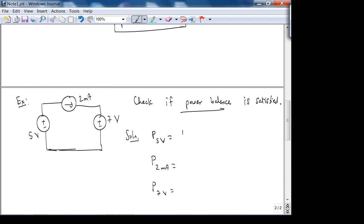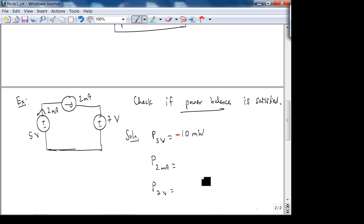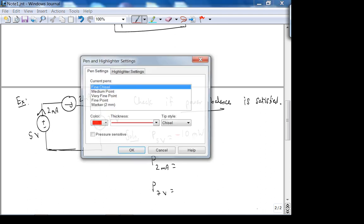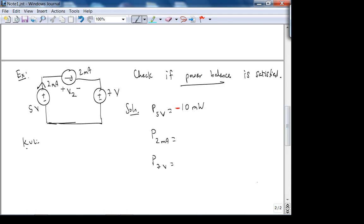For the 2-milliamp current source, we need the voltage across it. Using KVL around the loop — going up by 5, dropping by V2, dropping by 7, equals zero — gives V2 = −2 volts. The negative sign comes from KVL, not the passive sign convention. Power is +VI because current enters the positive direction of the voltage drop assigned, so it's (+)(−2 V)(2 mA) = −4 milliwatts.